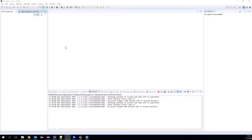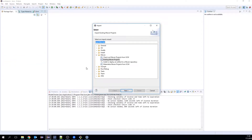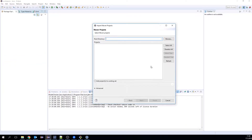Once you have downloaded and installed all softwares, open Eclipse and let's start by importing a template project. Click on File, Import, Existing Maven Projects, then Next.